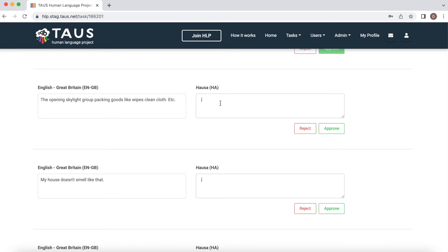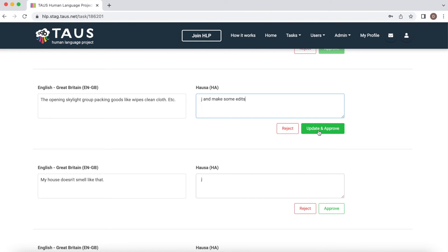You can go ahead, click into it and make some edits. Once you're done with editing, please click update and approve button.